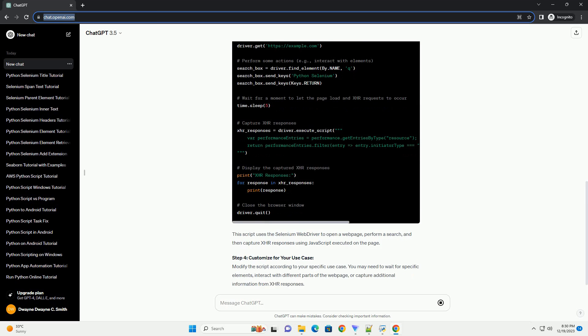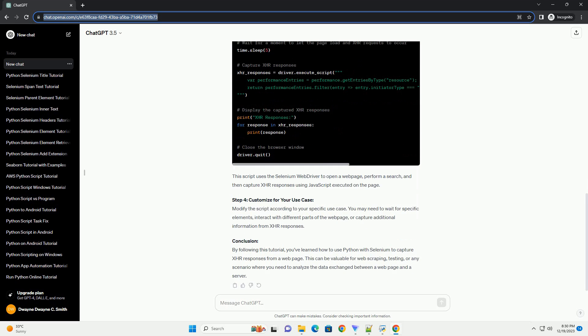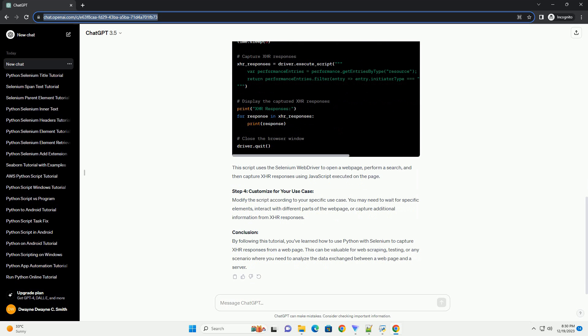Prerequisites. Step 1: Install Required Packages. Ensure you have the necessary packages installed. You can install them using the following commands.